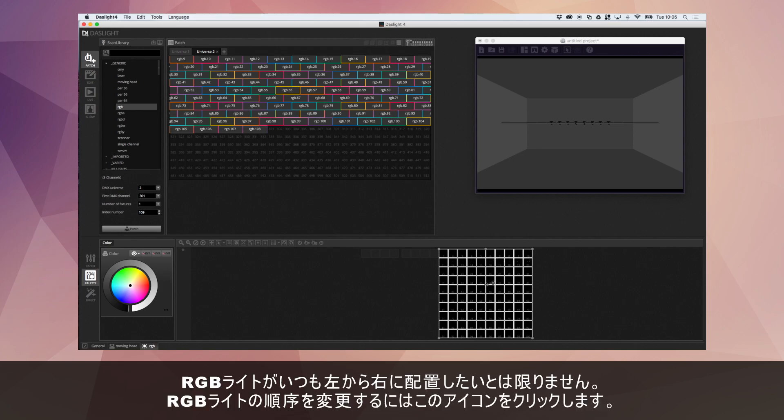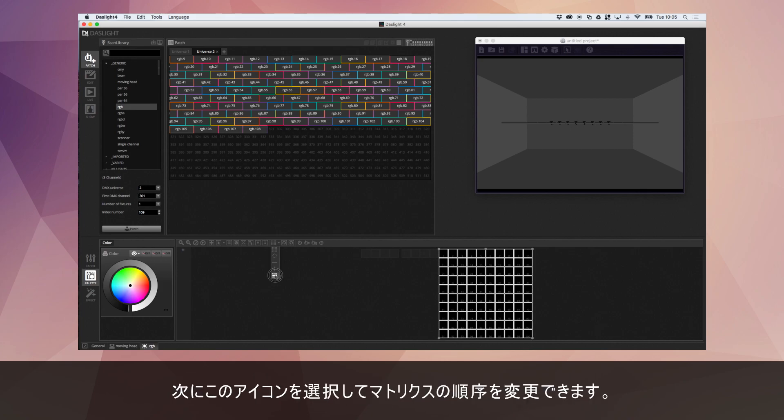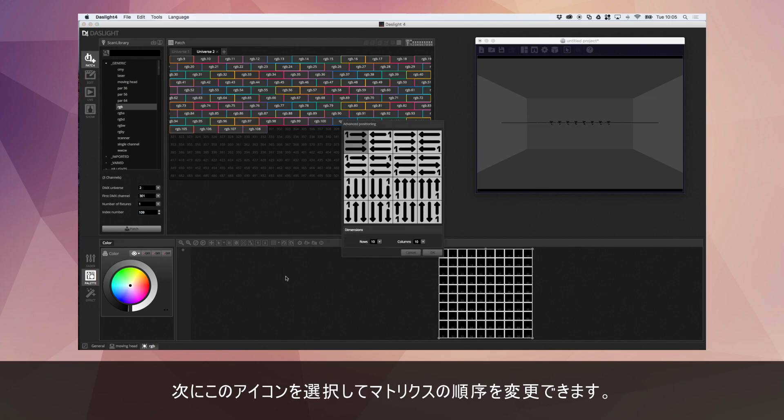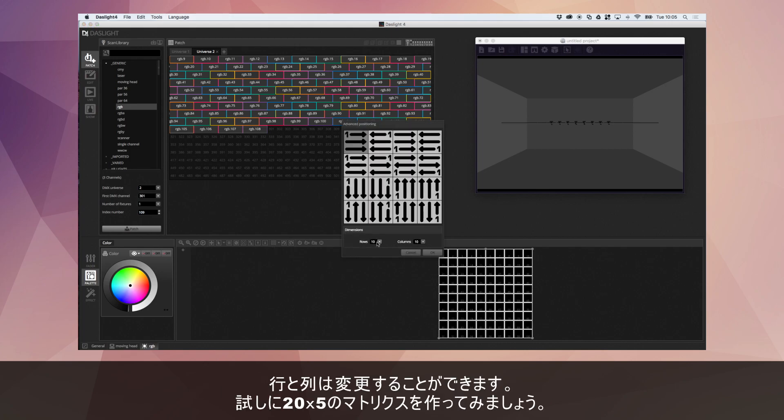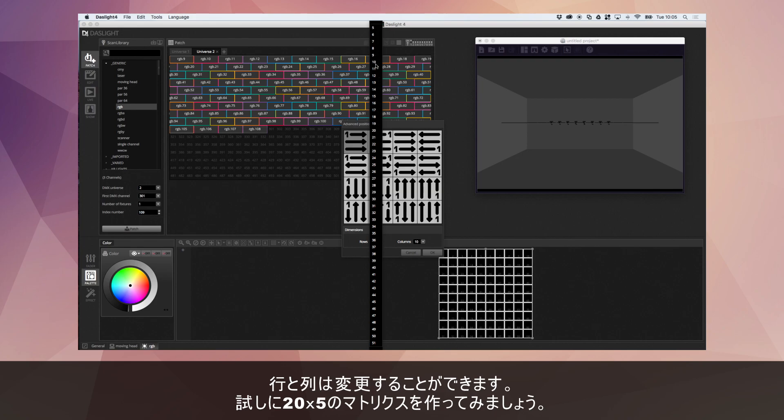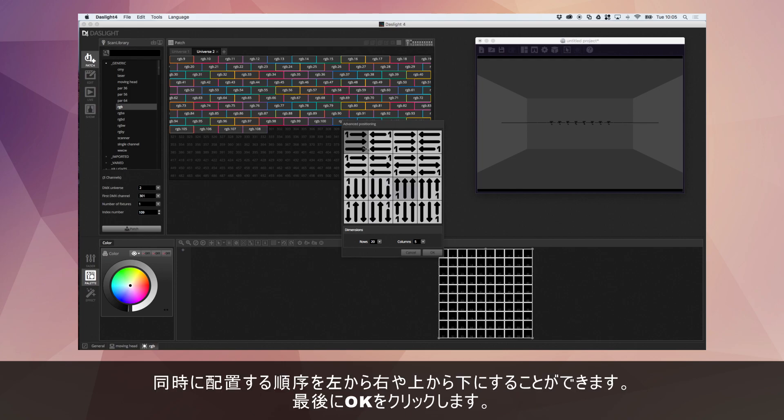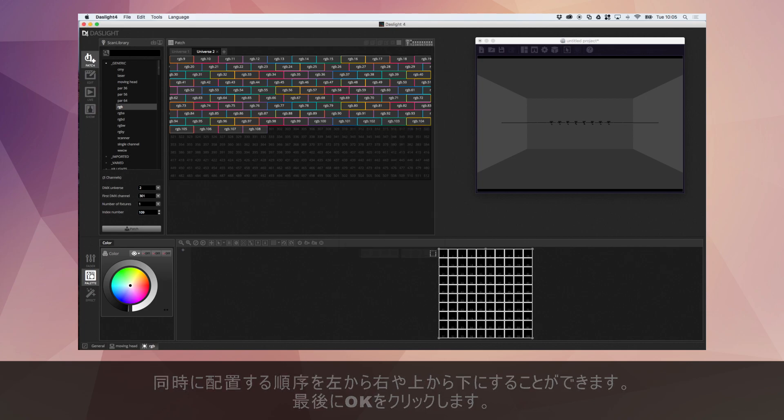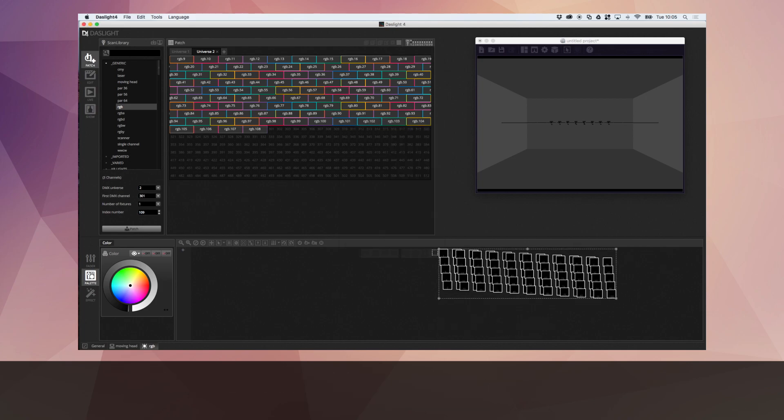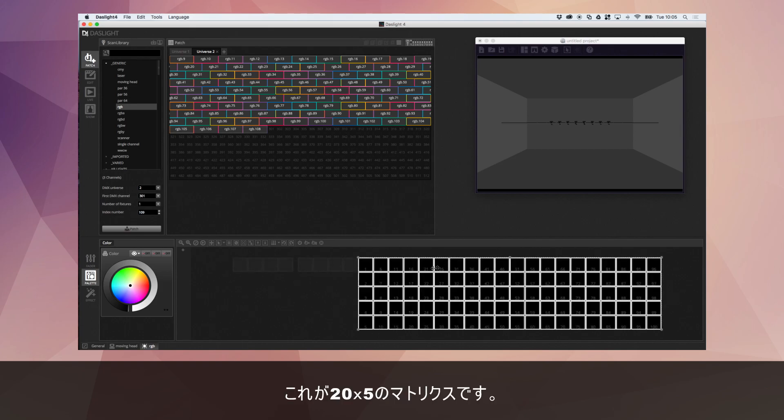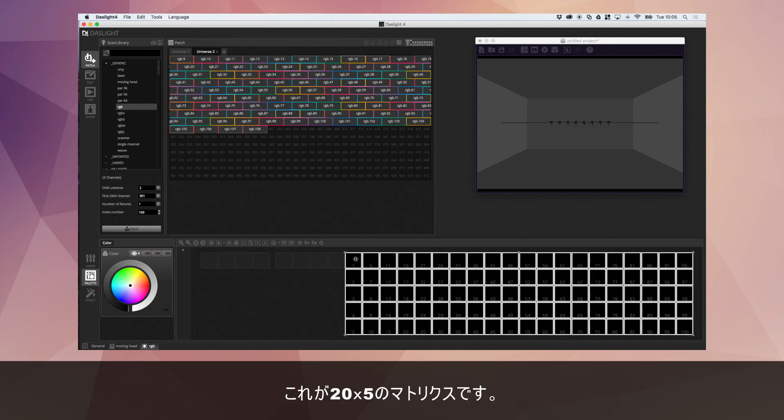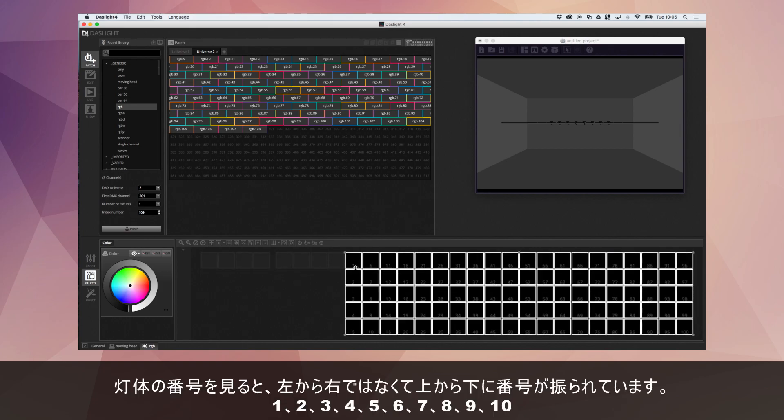Now obviously lights are not always positioned in left to right order. So if you need to create any changes to the fixture order you can click this arrow here and then you can click this bottom icon. This allows you to change the order of the matrix. We can choose the amount of rows and columns. They're numbered left to right but maybe they're numbered from top to bottom. So you can do this and click OK. So now this is made a 20 by 5 matrix.